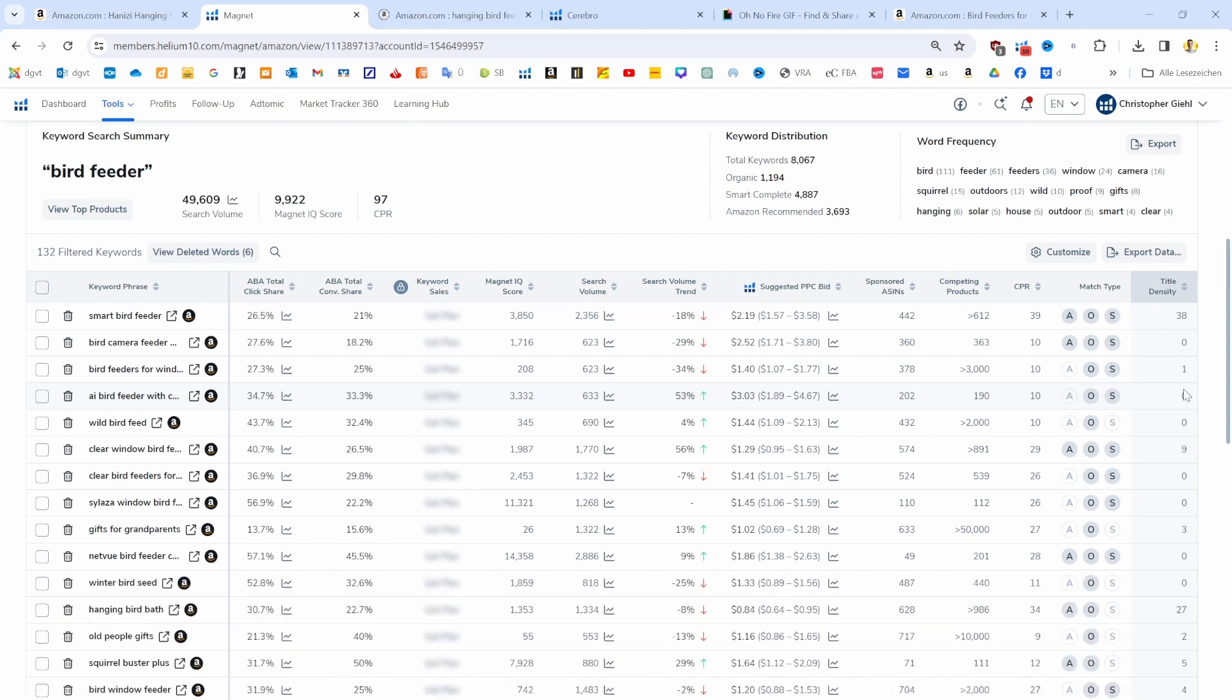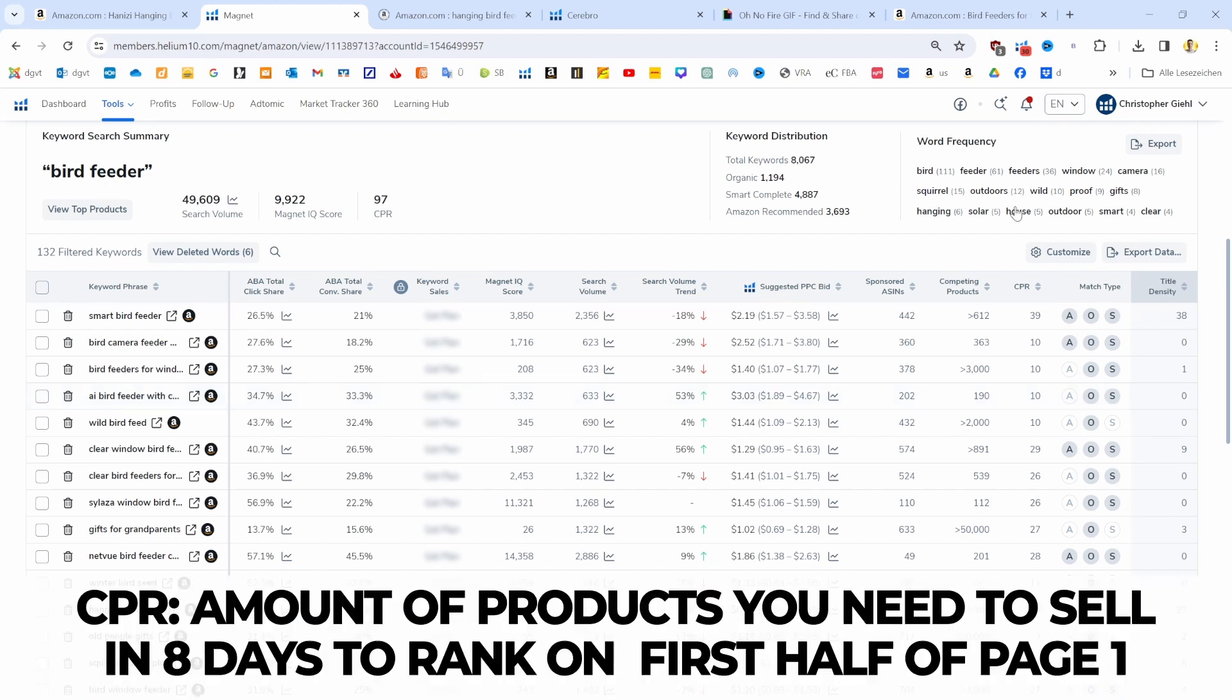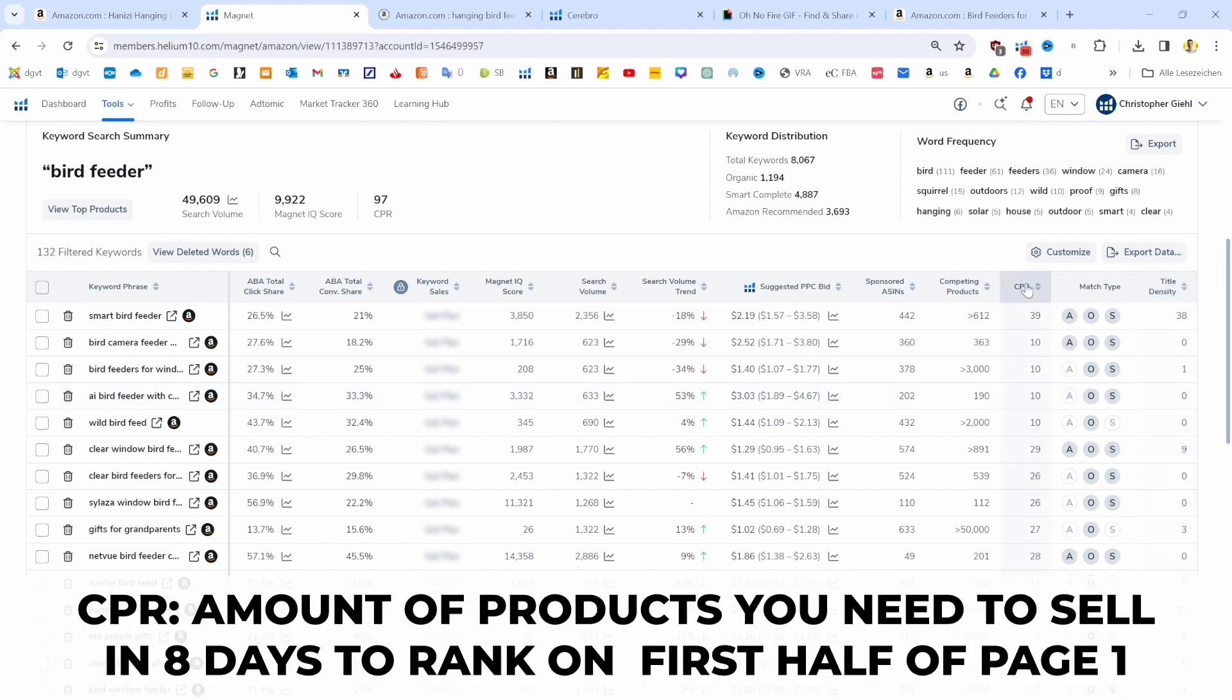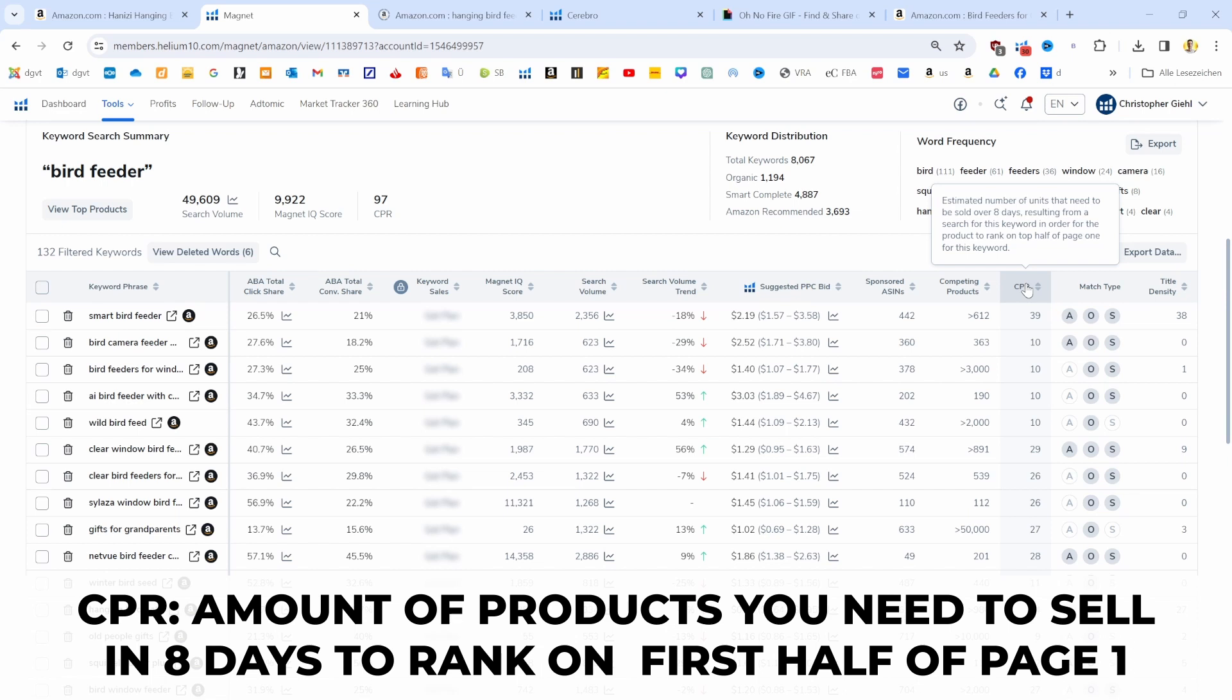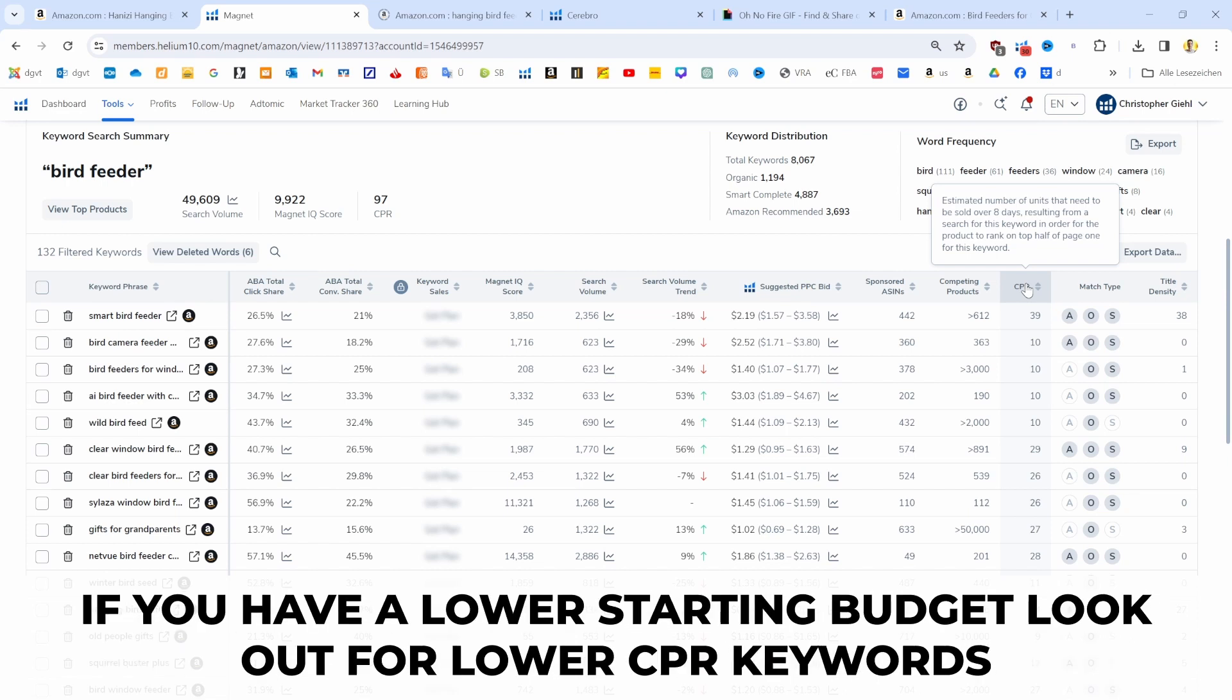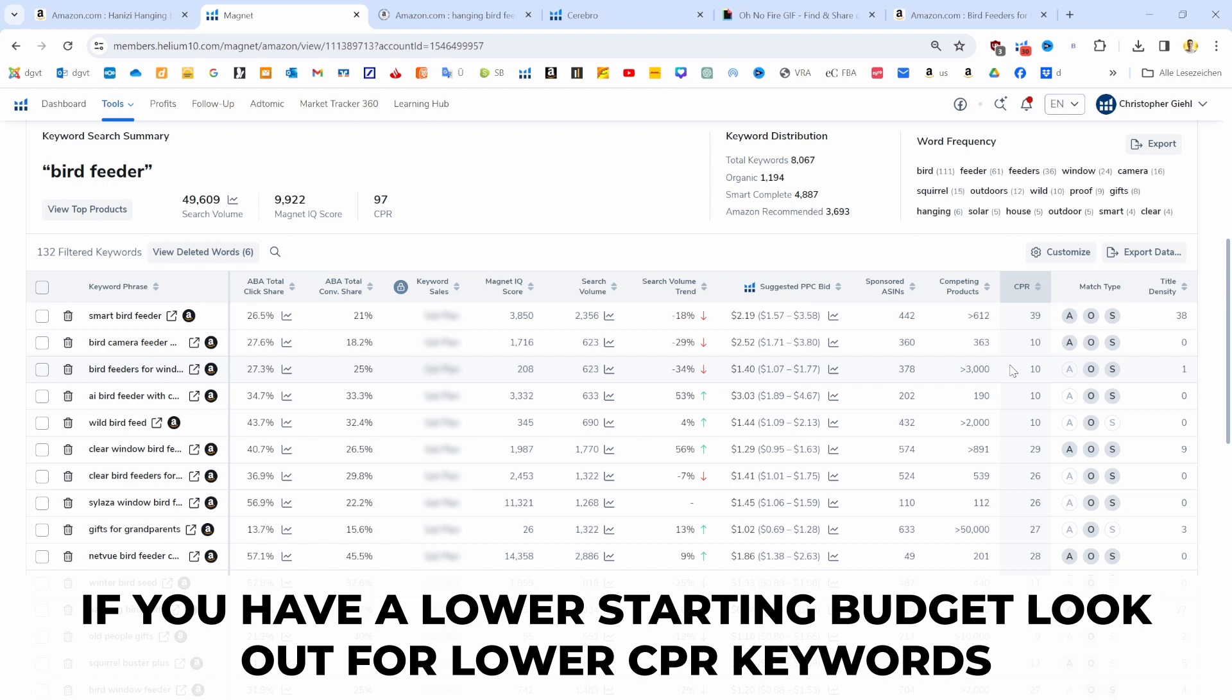Then I also wanted to show you the CPR. This shows you how many products you have to sell within eight days in order to show up in the first half of page one. If we have a lower starting budget, then we want to look out for the CPR. In that case, for 'bird watchtable,' we only have to sell 10 products within eight days in order to rank on page one. It has a little bit of a smaller search volume, but still, this is a metric you want to look out for.